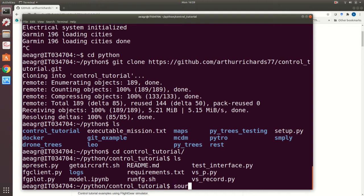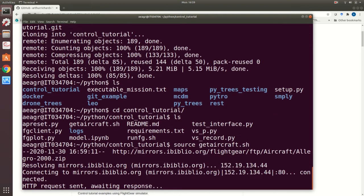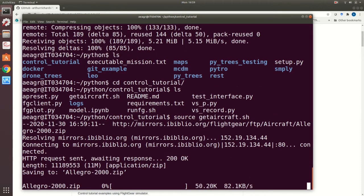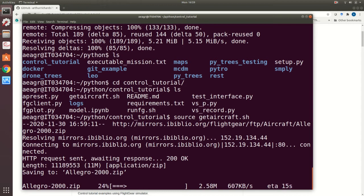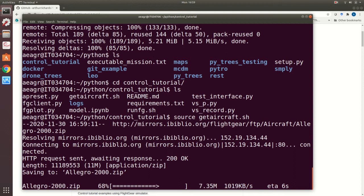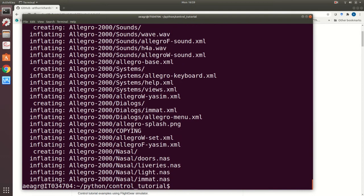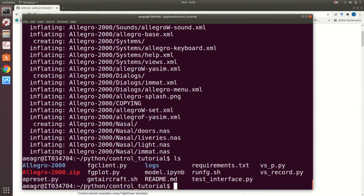So if I do source get_aircraft.sh you'll see it downloaded something. This is downloading the model of the aircraft just as a zip file. I take no credit for this, this is just from the flight gear website where there's lots and lots of different aircraft models. And then it's unzipped it. So again if I do a quick directory listing you can now see there's that big zip file in red and there's a directory in blue.